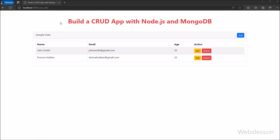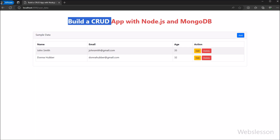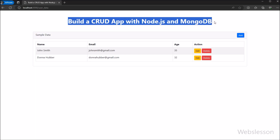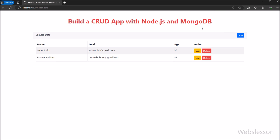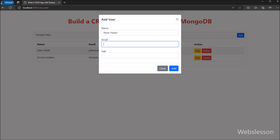Hello friends, in this video tutorial we will start learning how to build a CRUD application in Node.js with MongoDB database. For learning any new web development from scratch, a CRUD application is the best example, in which all aspects have been covered.